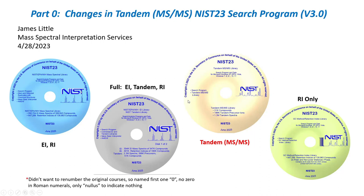Good morning. My name is James Little from Mass Spectral Interpretation Services, and today I would like to share with you a webinar on the changes in the Tandem NIST 23 search program, version 3.0.